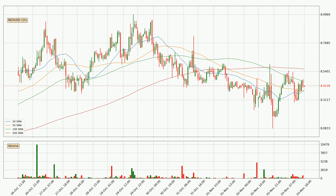Important to note is that the price is currently below the 200 SMA, which can play as a strong resistance. However, breaking it decisively to the upside will signal a potential big move up.